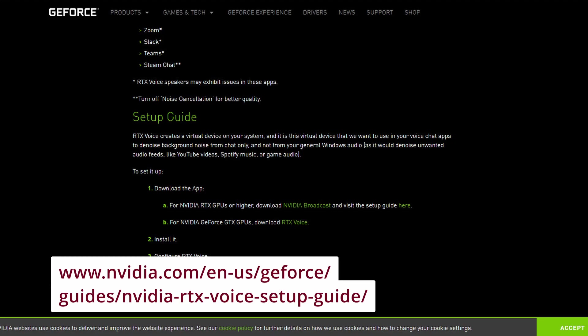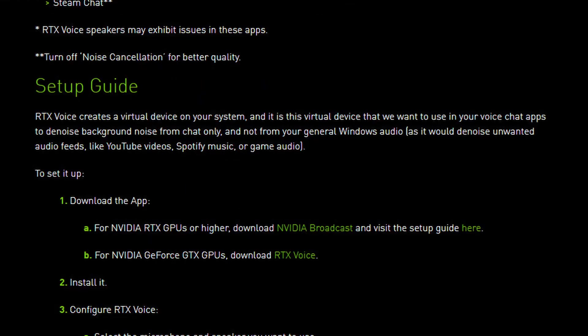Once there you get to the page, you need to scroll down until you get to Setup Guide. Underneath the Setup Guide headline, you're going to see Download the App. Now of course if you have the RTX, you're going to get the NVIDIA Broadcast app.